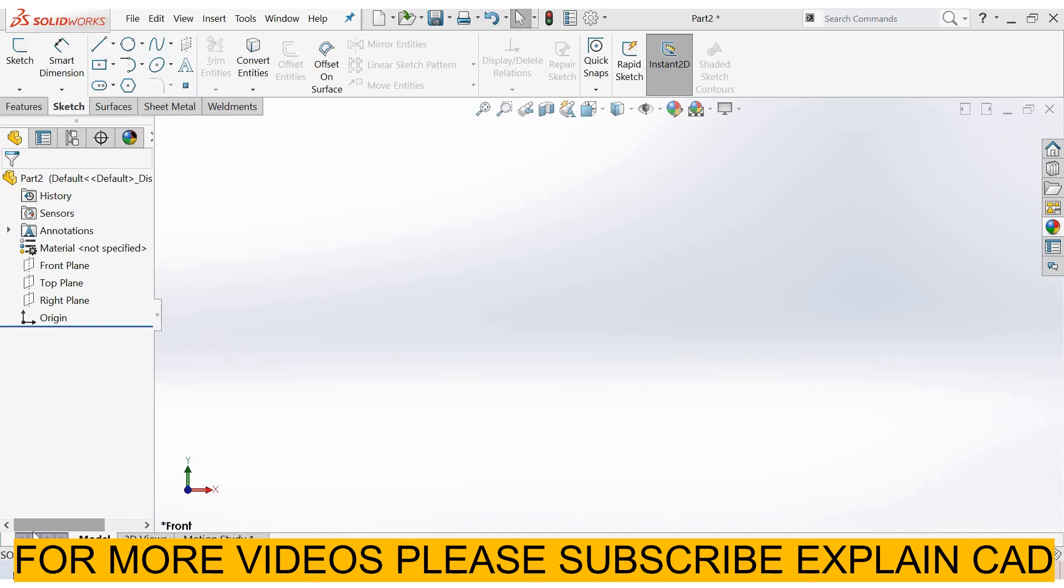Welcome back to Explain CAD. In this tutorial, we will learn about offset surfaces. For offset surface, I create a solid body.